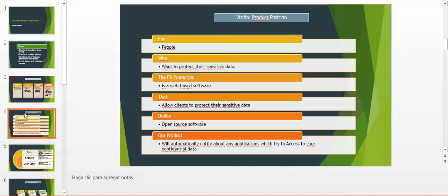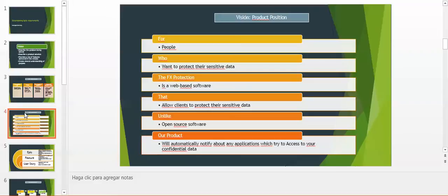What is the product position according to our problem? This is for people who want to protect their sensitive data. A fantasy name for our software, FX Protection, is a web-based software that allows clients to protect their sensitive data. Unlike open source software that doesn't have any protection for our confidential information, our product will automatically notify about any application which tries to access your confidential data.